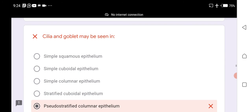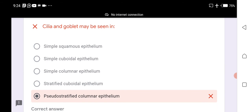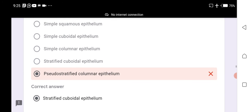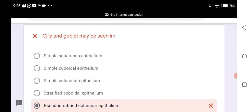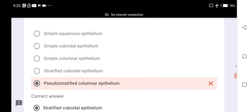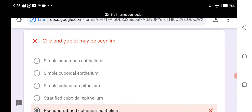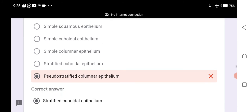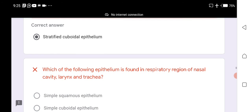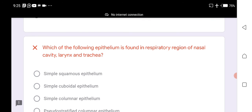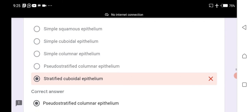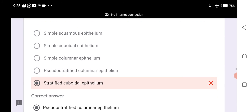Simple cuboidal epithelium is present in the gallbladder, small intestine, and large intestine. Cilia and goblet cells may be seen in stratified cuboidal epithelium. Stratified cuboidal epithelium lines structures with cilia and goblet cells.